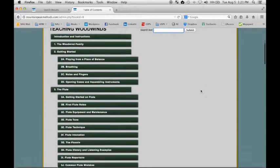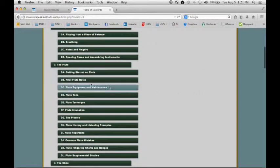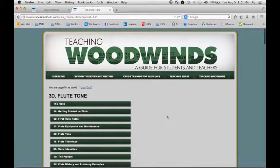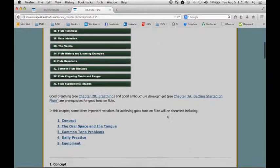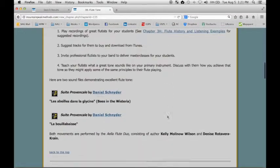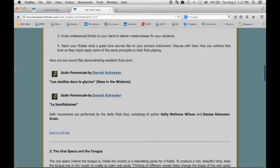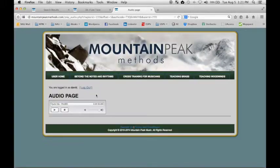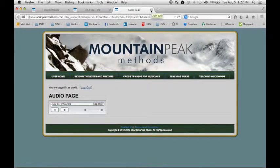Within each book, we have sound files and video files. Here are some sound files. Just click on the sound file icon and click on play to hear the sound file.